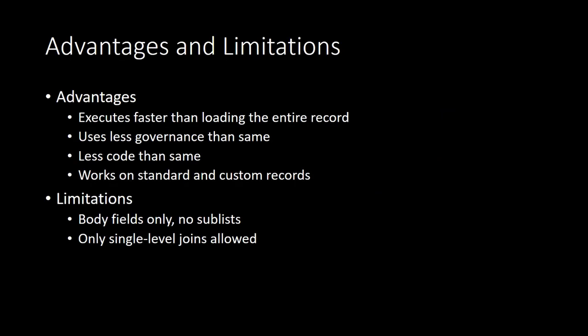The largest advantage that lookups give us over loading the record is that it executes faster and uses less governance. This works on both standard and custom records, and it also involves significantly less code than loading the entire record. Unfortunately, we can't look up data from sublists. If you need to retrieve data from sublist fields, you will need to perform a search or load the record.